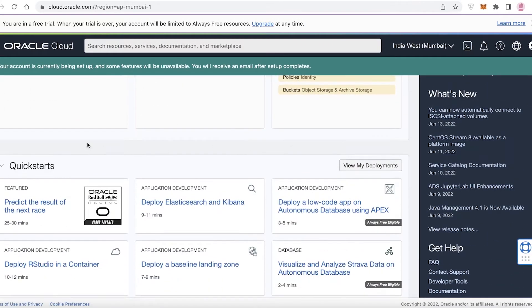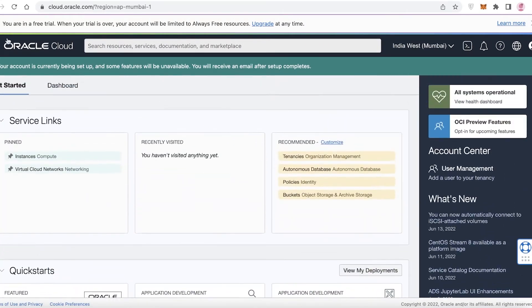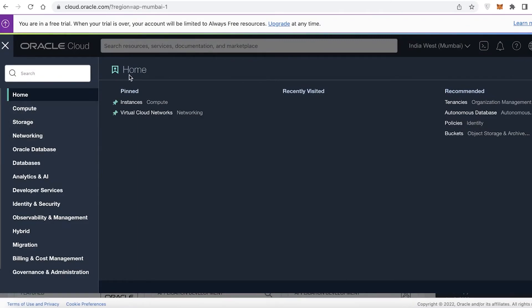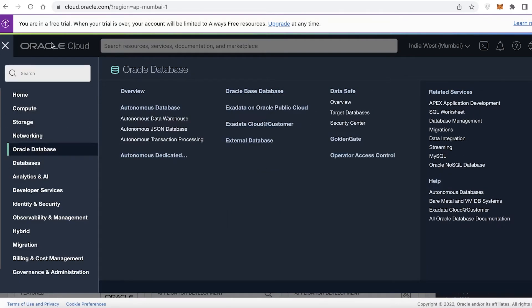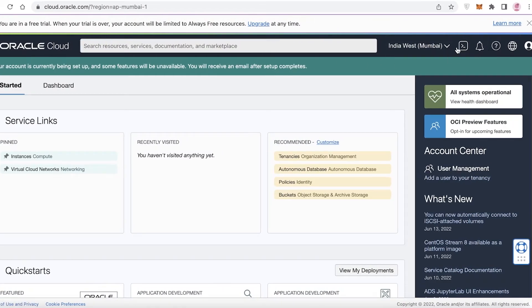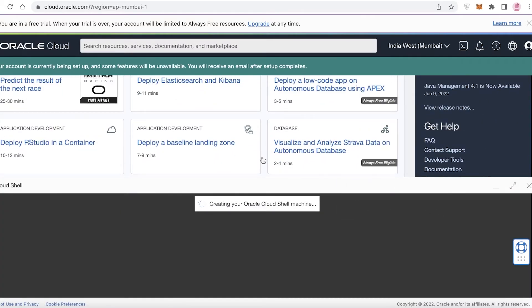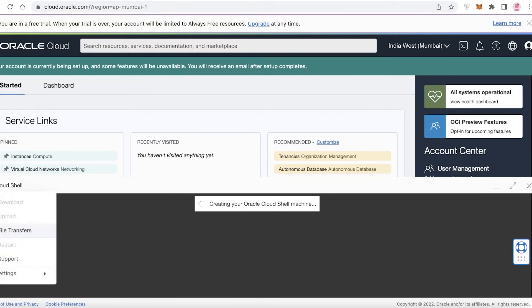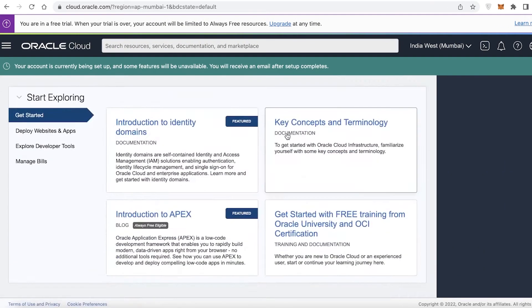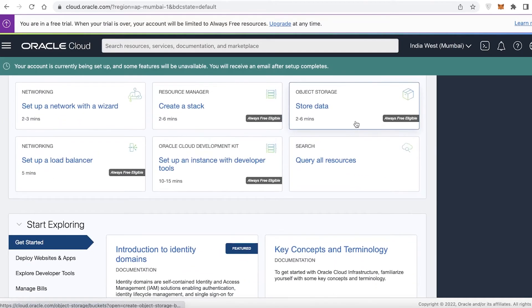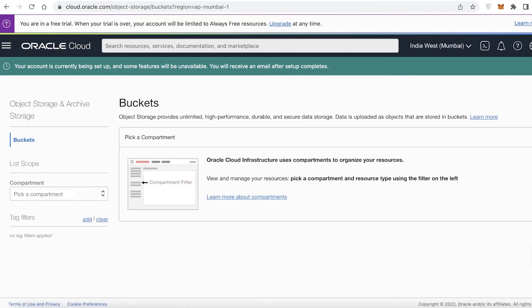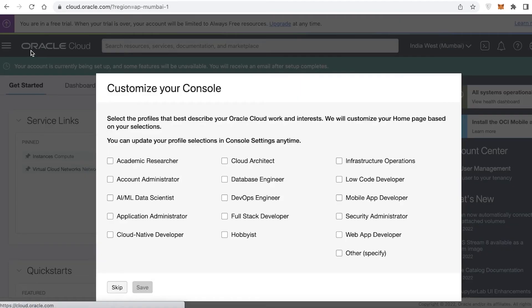You can customize the interface but we'll skip that. This is your storage platform. On the left you'll find your home page, computing, storage, networking, and other fields. On the top right you have cloud shell, announcements, health, language settings, and your profile. There are many different services available even on the free version.